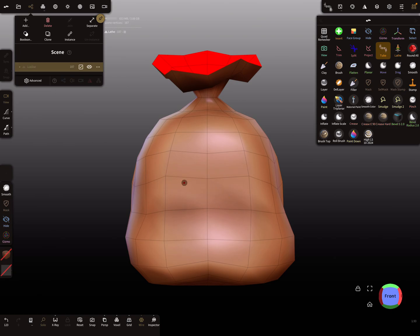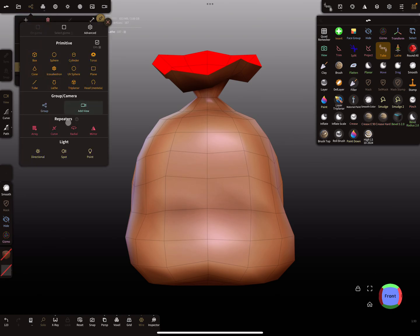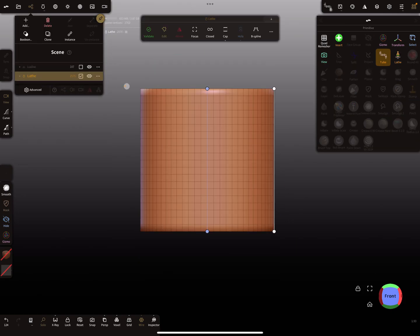In fact, the lower the poly count, the much easier it is to sculpt such objects. My workflow is that a sack is nothing else but a lathe object, so I add a lathe object.